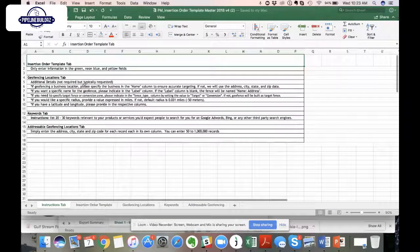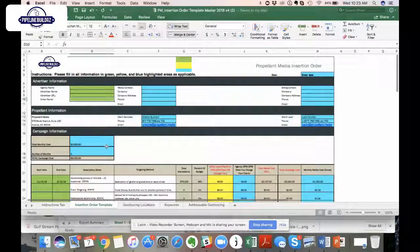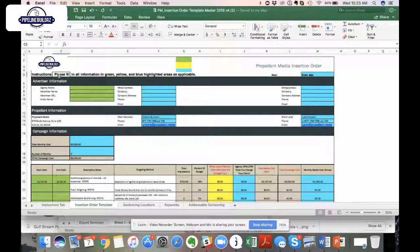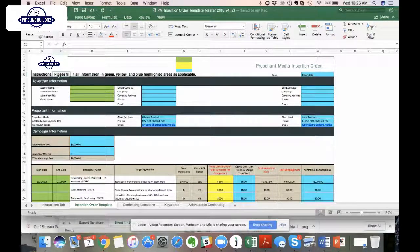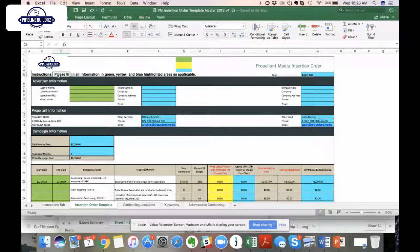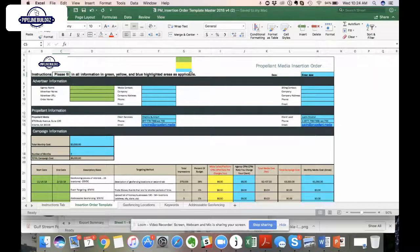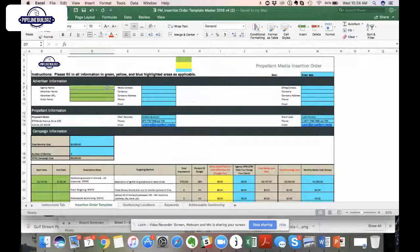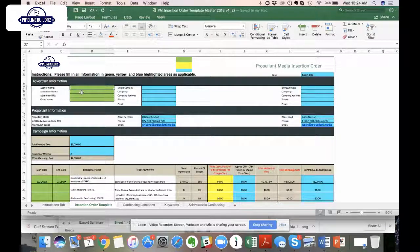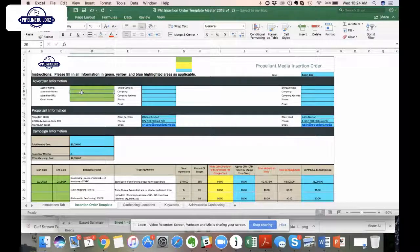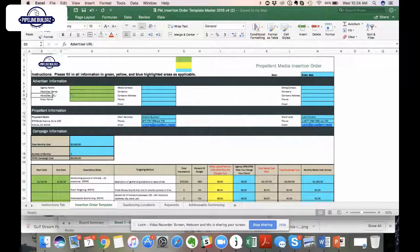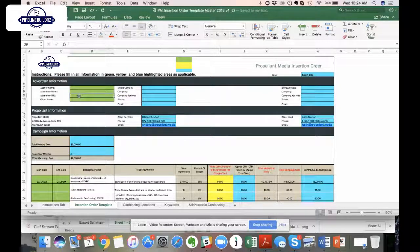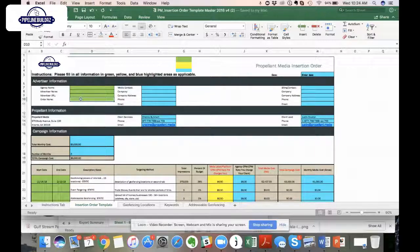We have an instructions tab here, but I'm going to take you through each of these effectively. The very first thing that's most pertinent for you to understand is anything that has a green, yellow, or blue highlighted area, you can fill those out where it's applicable. Starting off with the advertiser information, put the first date in here, the date that you're entering this information.